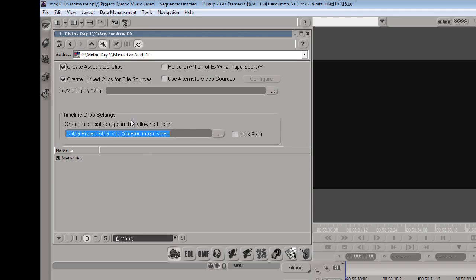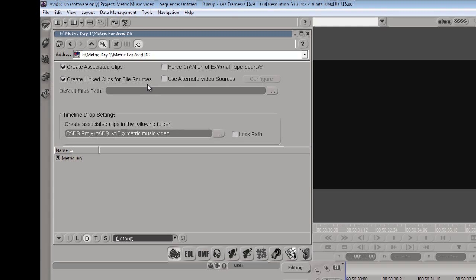Double-clicking opens a dialog asking how we want to create the media and clips. We can create link clips for file sources, which links to the 4K R3D files. Or we can force creation of external tape sources and tell DS to use the DNX media created during the transcode. We can start with the DNX timeline and later flip to use the R3D files — all the effects and finishing work would be preserved, just using the actual R3D files instead of the DNX 115 or 175 media.